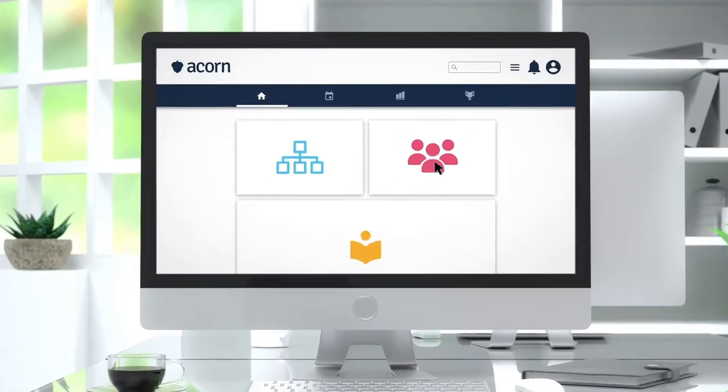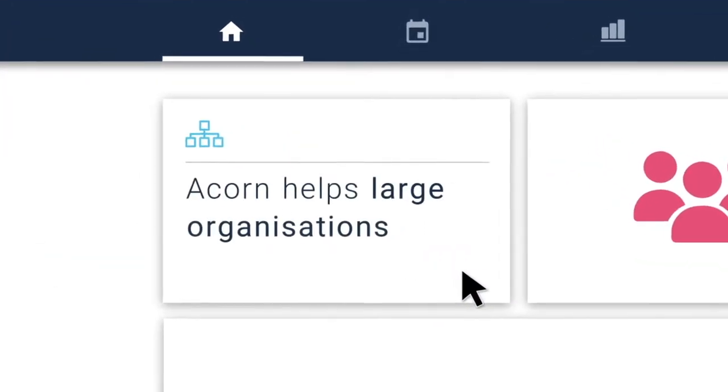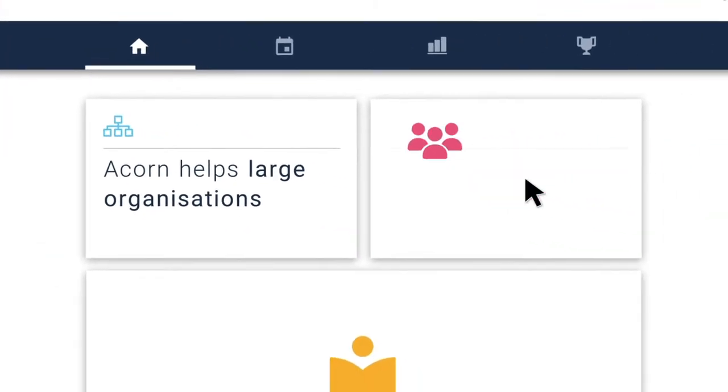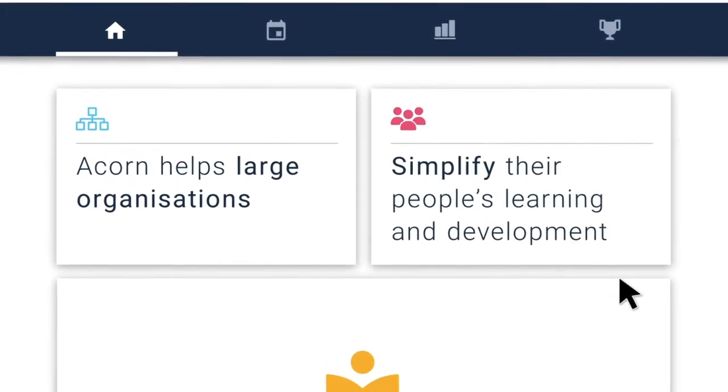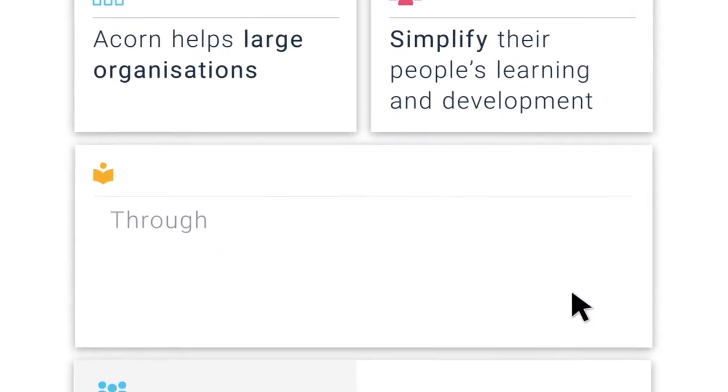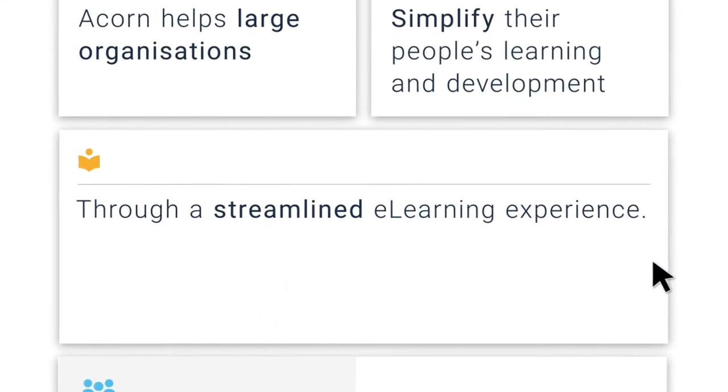Welcome to Acorn. Acorn helps large organisations simplify their people's learning and development through a streamlined e-learning experience.